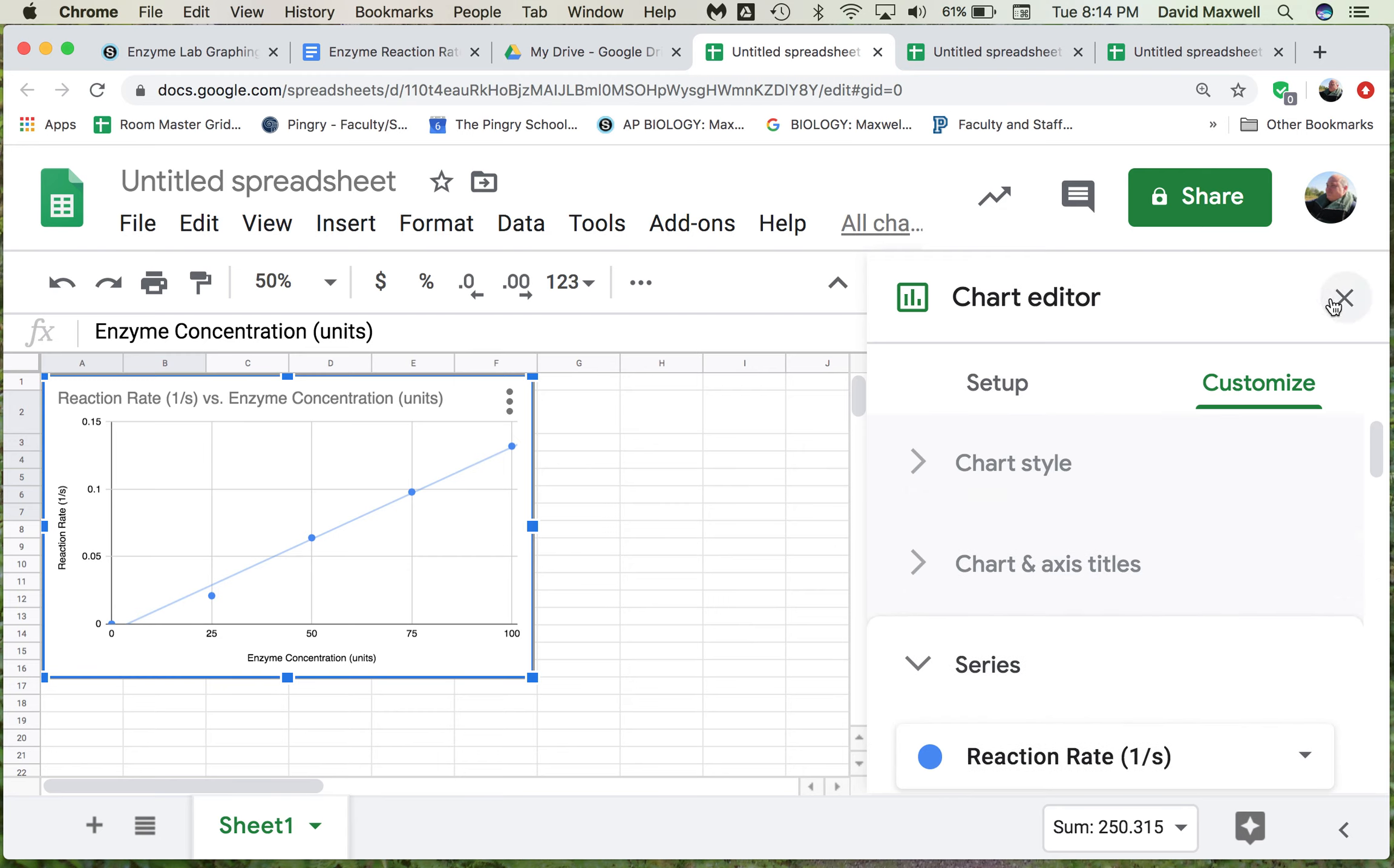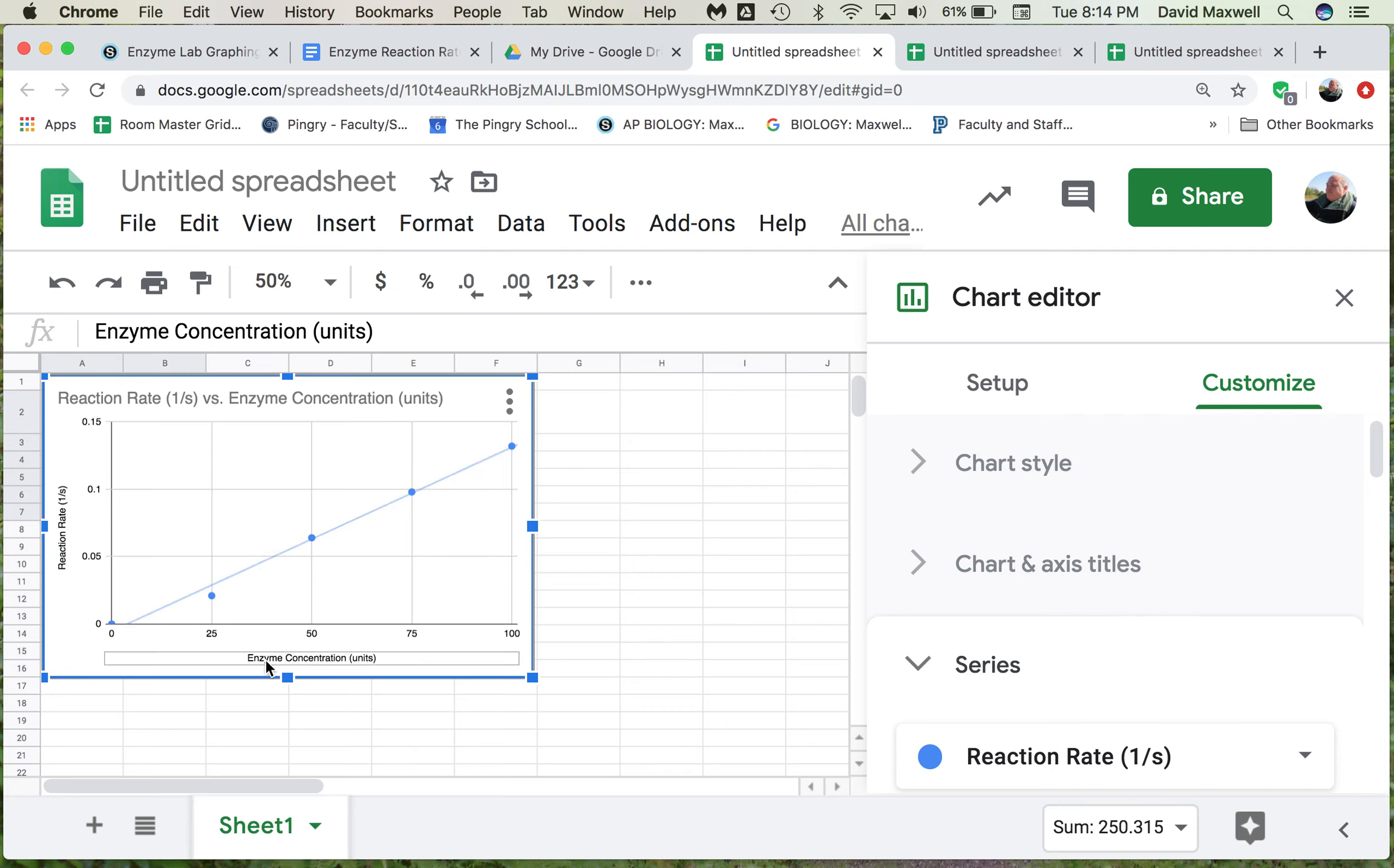Once you've done that, you can look at this. The important parts of a graph are title, axes, labels, and spacing.